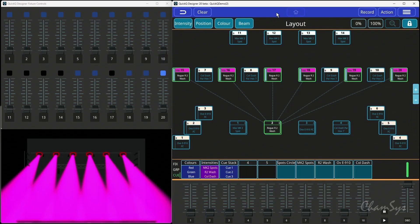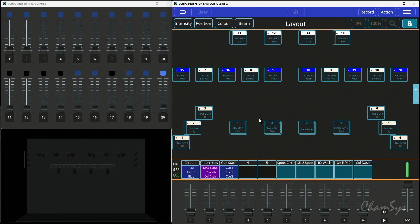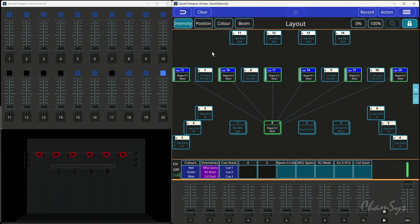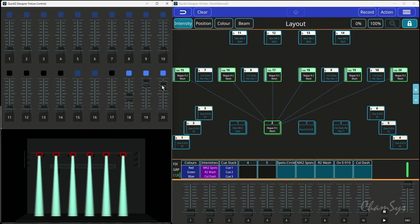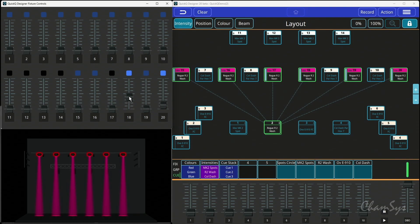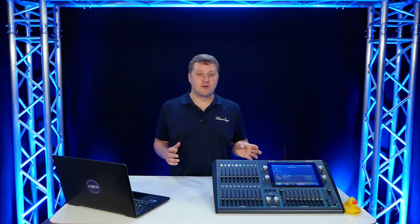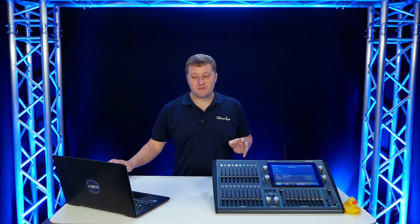We've also listened to you and heard the ask of people who want to be able to take some fixtures and have red, green and blue on three different faders and colour mix. So this is now possible in version 10 Beta.